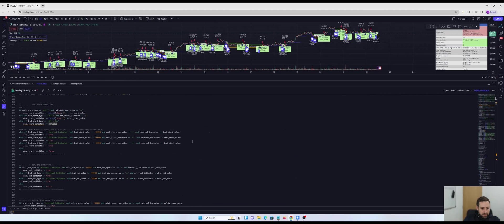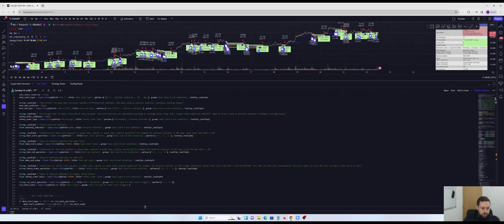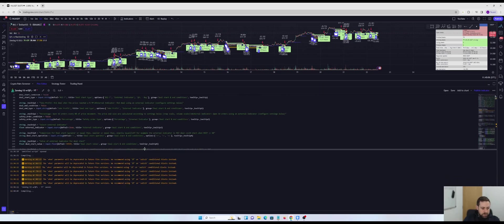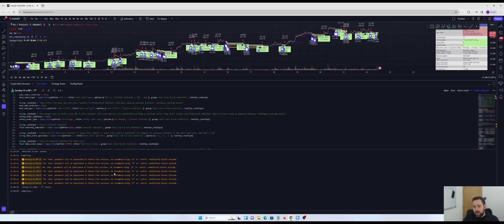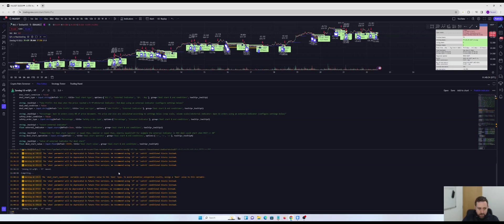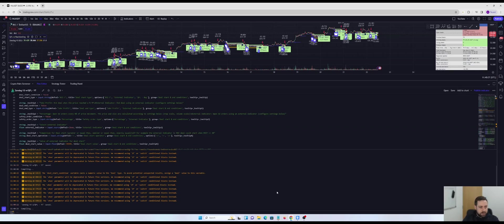Now that that's done, I'm going to hit save. And what you will see is you will see that the code will compile. Once that's compiled, we're going to add it to the chart and we're going to remove the old Zendog V3 DCA. It does take a little while to compile. So that's done. So now let's add that to the chart.